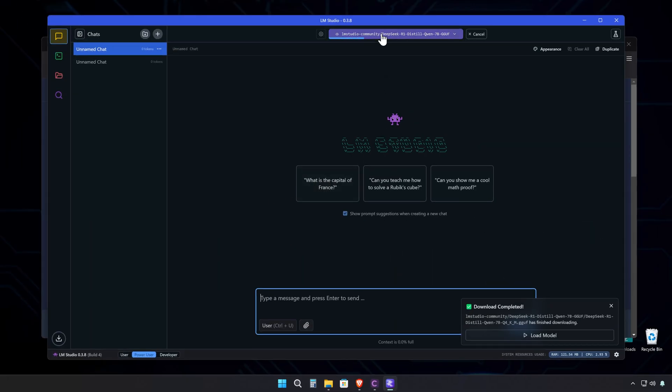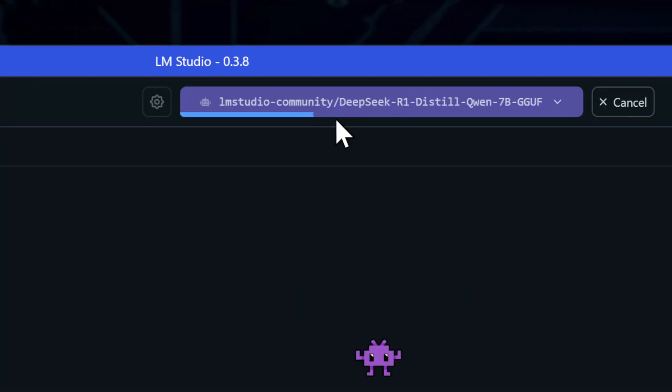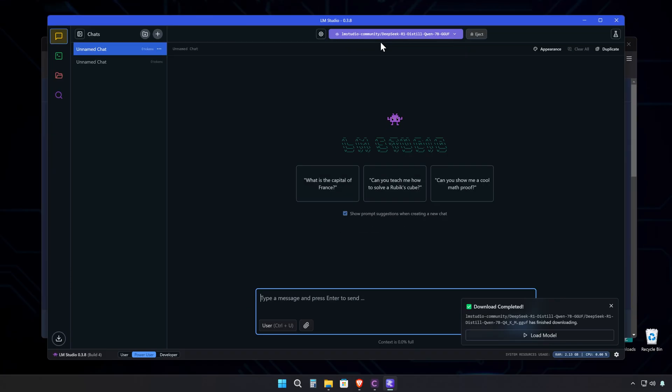Now, this 4GB model I grabbed is actually pretty small compared to the beast they've got running on DeepSeek's homepage. But hey, if your computer can handle it, you can always go bigger. AI just keeps getting better and more accessible.